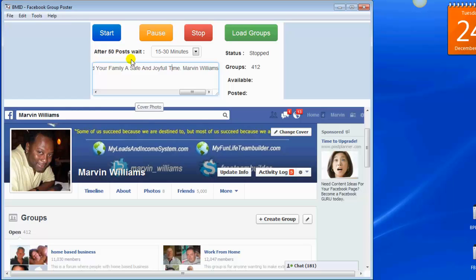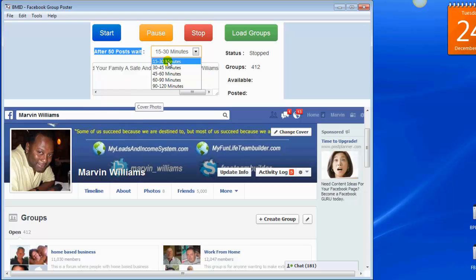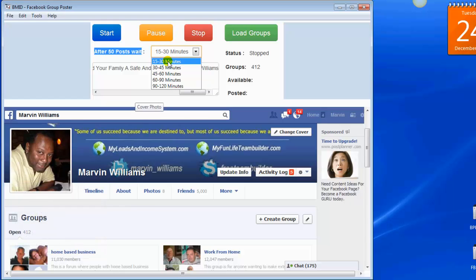The software is set up to help you control your accounts from being banned from Facebook. To stay under the Facebook radar, it's best that you post in increments of 50 groups at a time, and the software allows you to do that. You have the timer set here — it defaults to every 15 to 30 minutes. So it posts to those 50 groups within 15 to 30 minutes, then stops. Once that interval passes, it posts to another set of 50 groups. The software is set to actually pause in between each group it posts to.